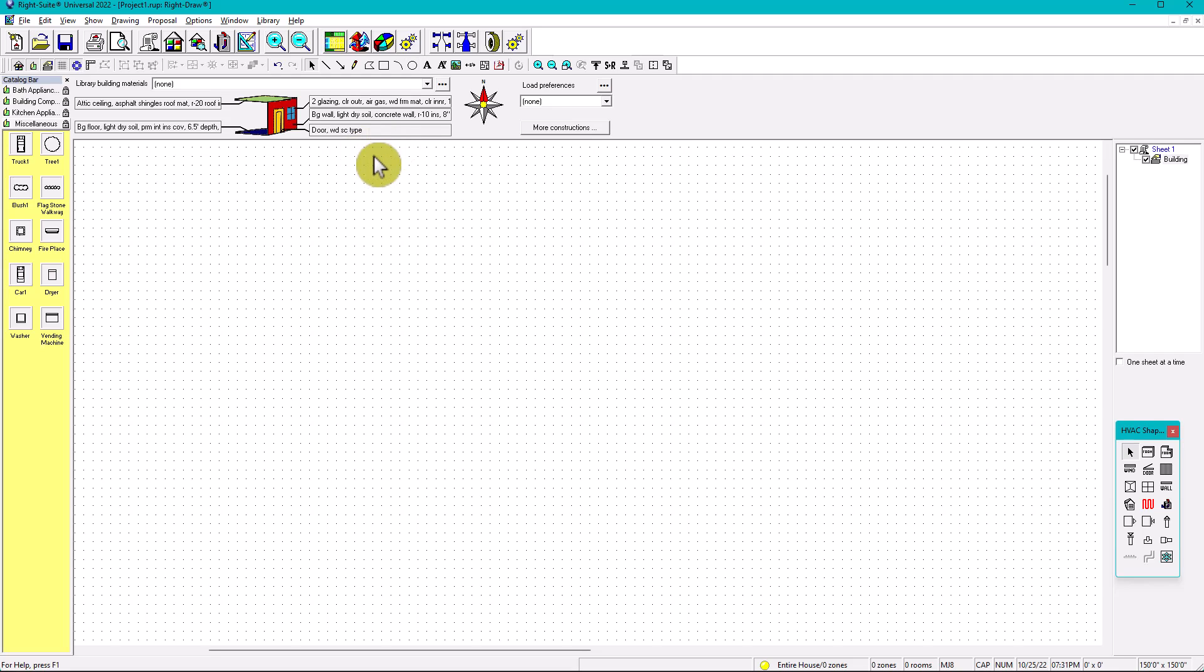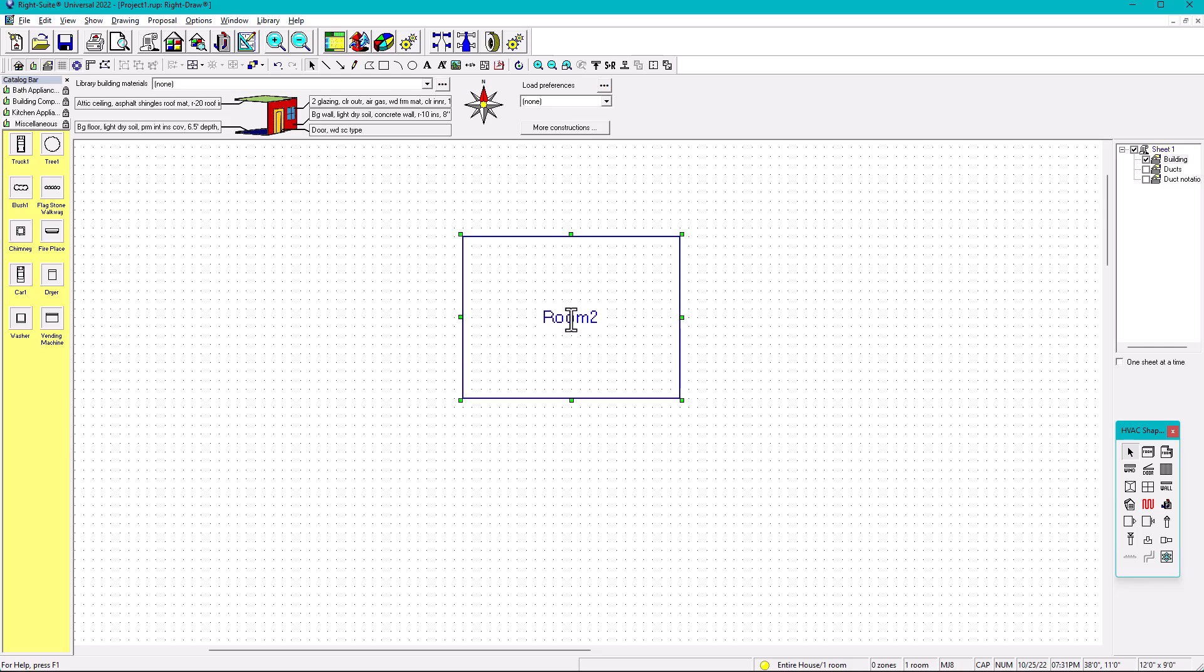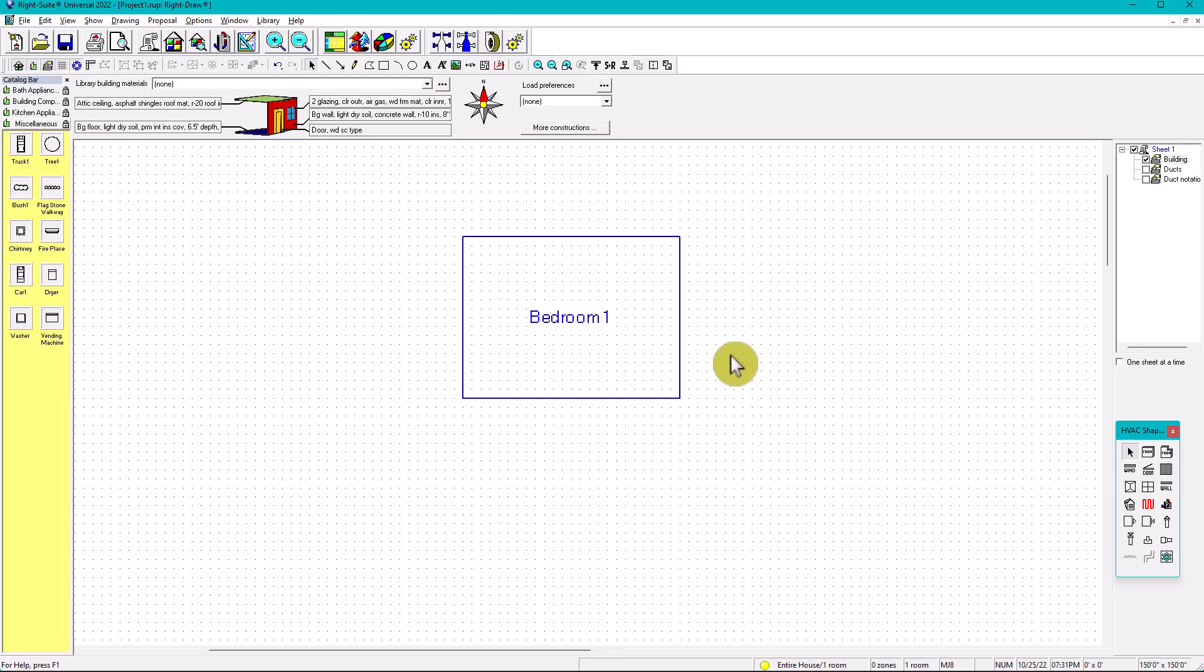So everything now is ready to start. So what we're going to do is create the library. Why am I saying a library? Because if you want to create a room, let's create a room right here. This is going to be a bedroom, let's put bedroom number one.